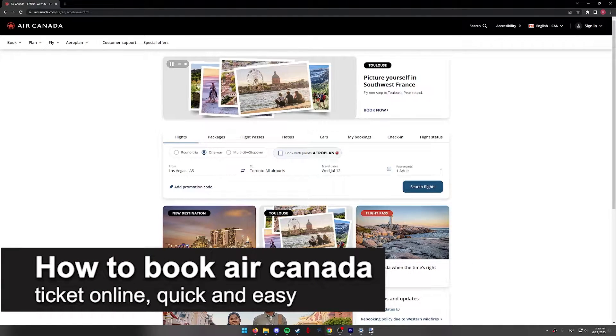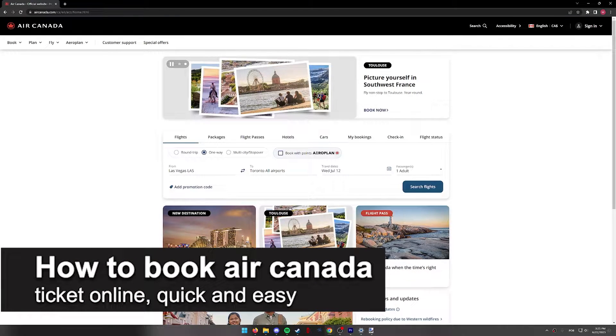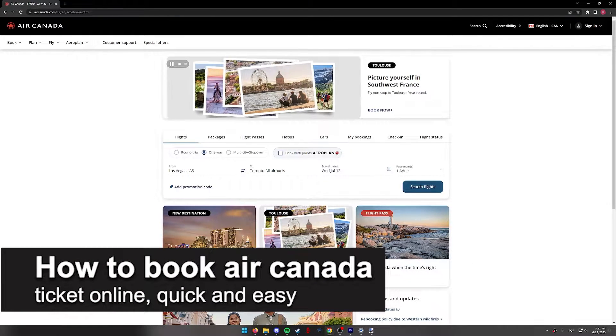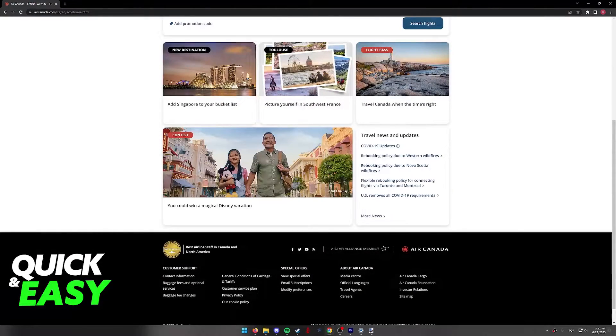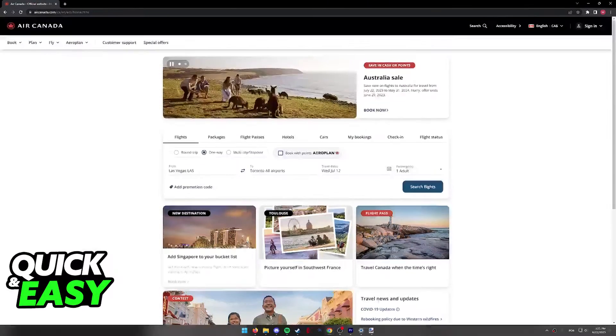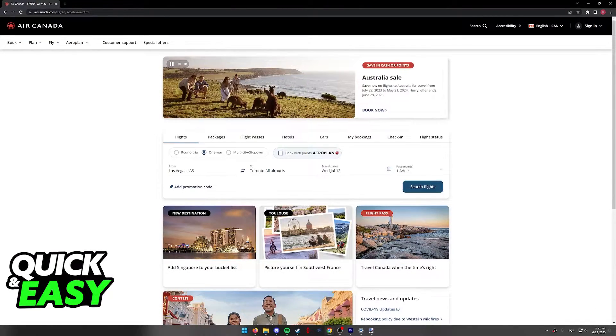In this video, I'm going to teach you how to book an Air Canada ticket online. It's a very quick and easy process, so make sure to follow along.